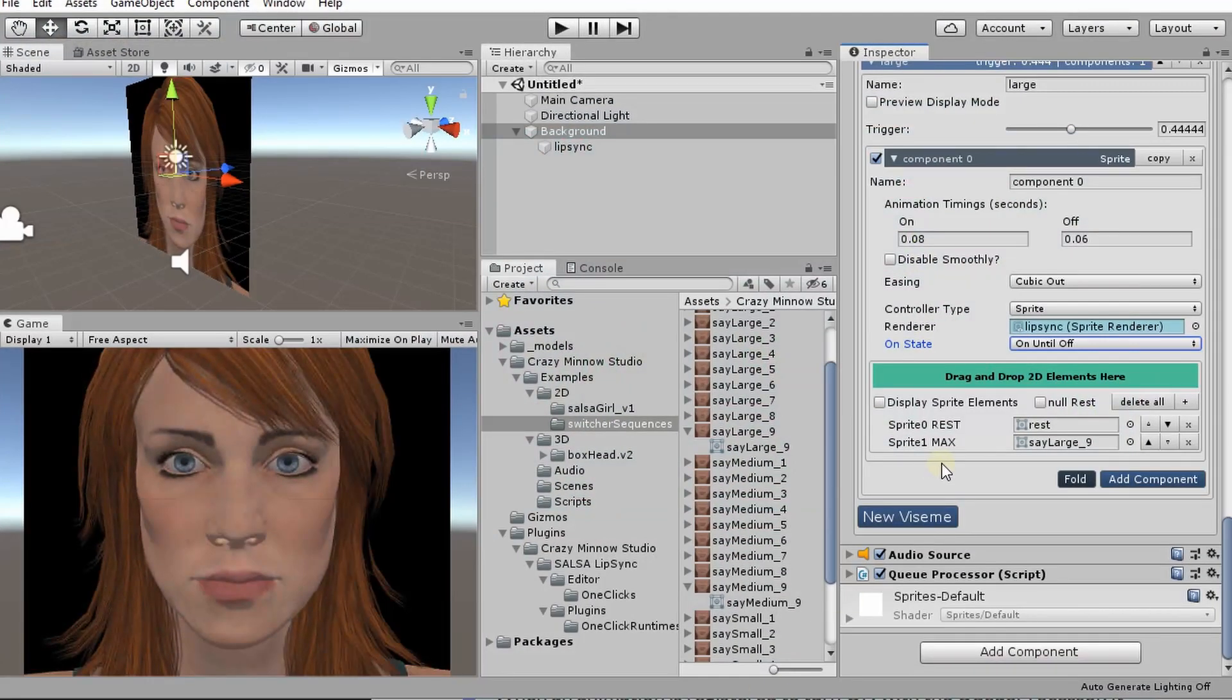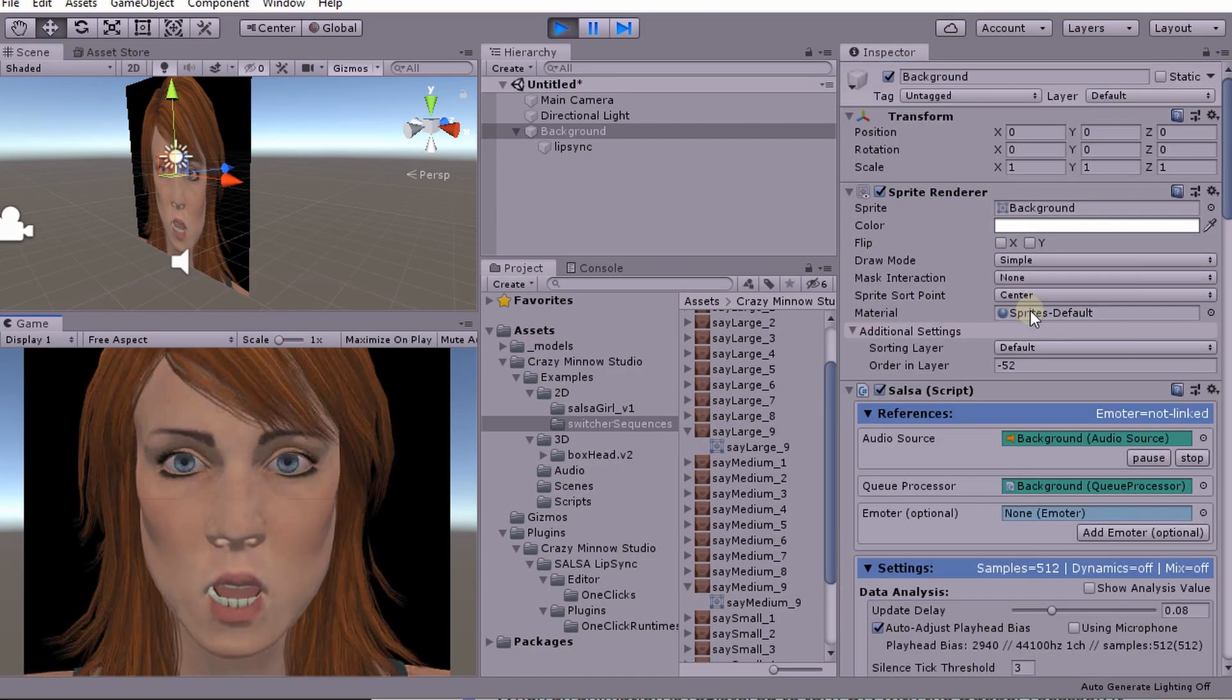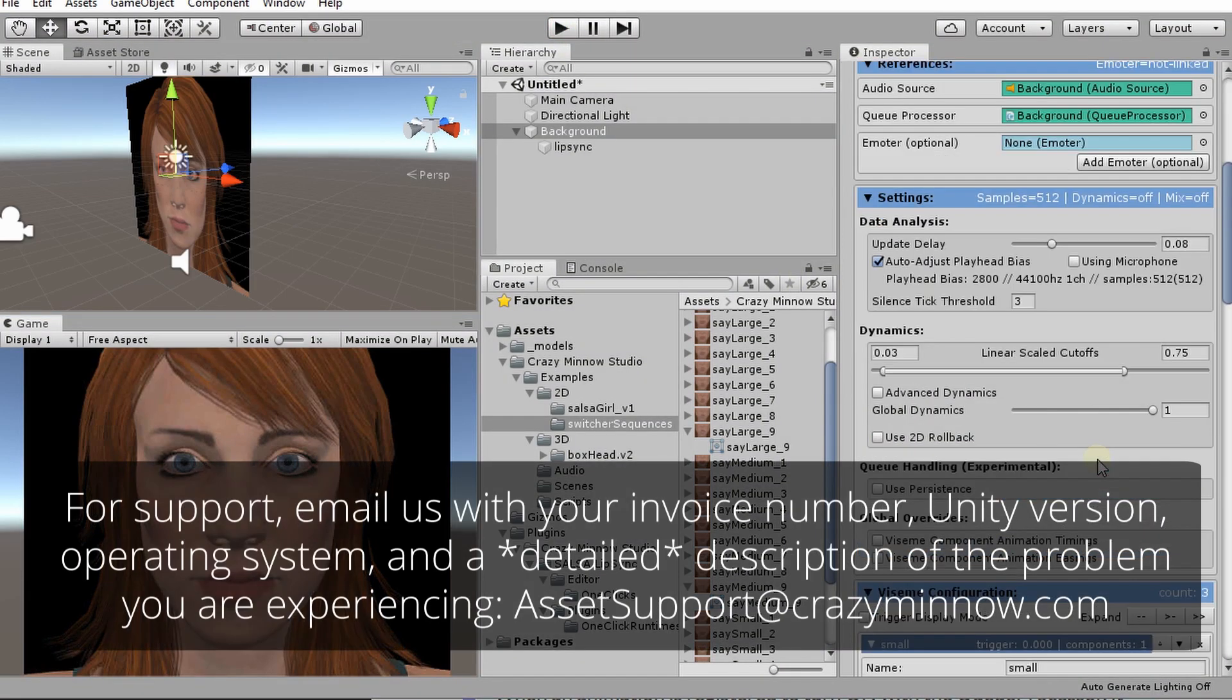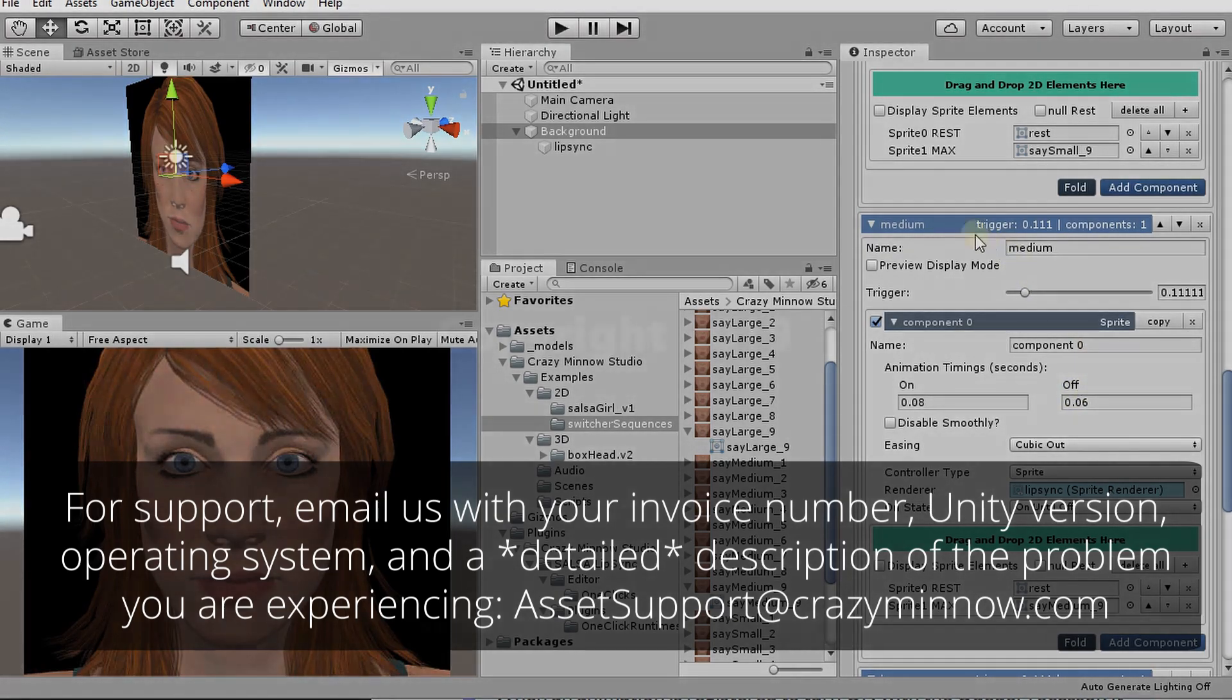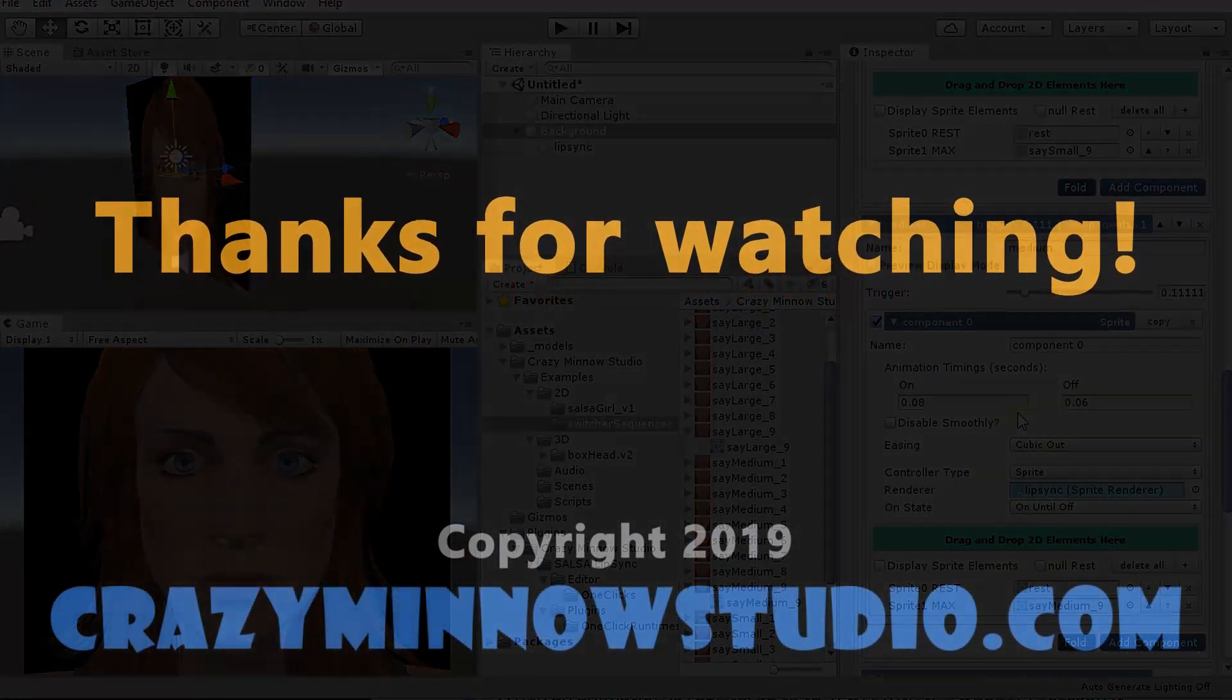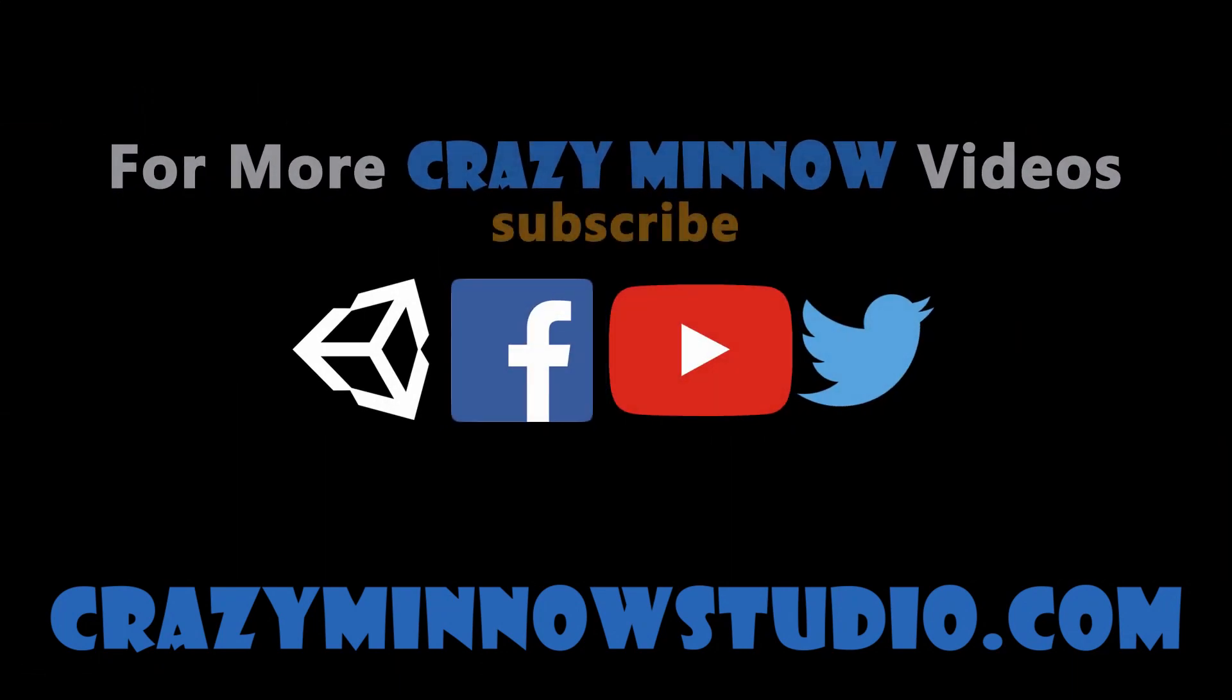All right. So now we've only got two vizemes, basically on and off. Rest is off. And so if we play this salsa, simple automated lip sync, same effect as we saw before. And I believe that is about it for the basics of 2D expression components. And that will end this video and we'll see you in the next one.